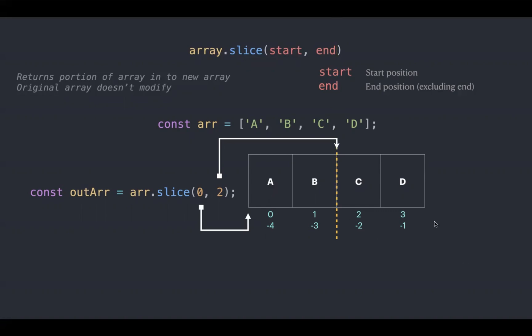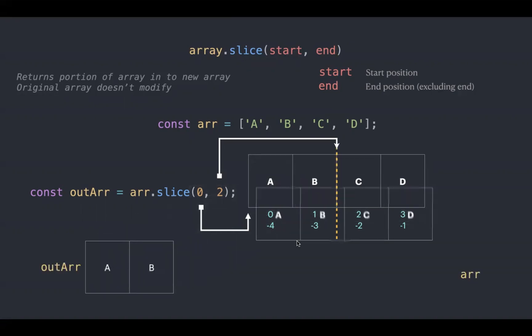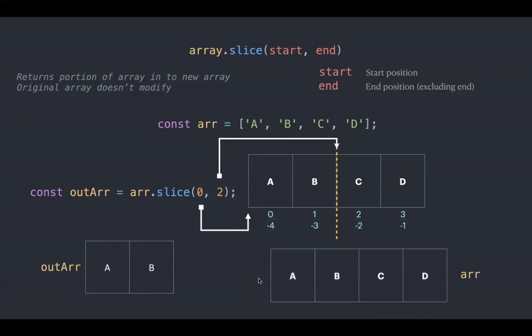it gives a and b. So it returns a and b and the original array is a, b, c, d. The original array didn't get mutated.